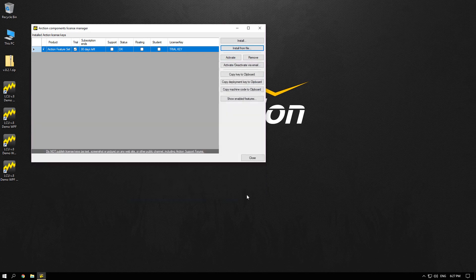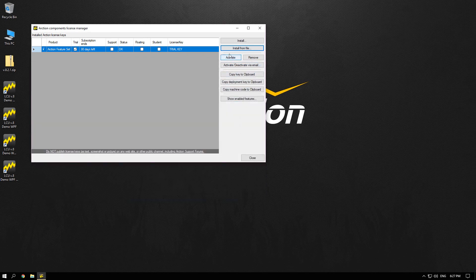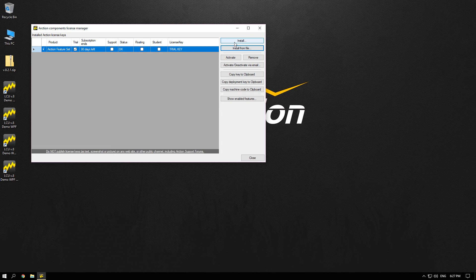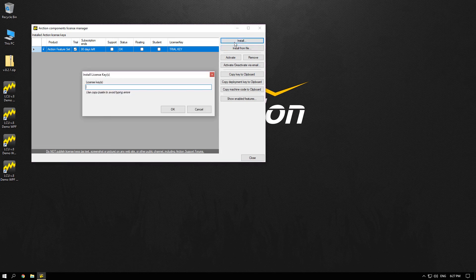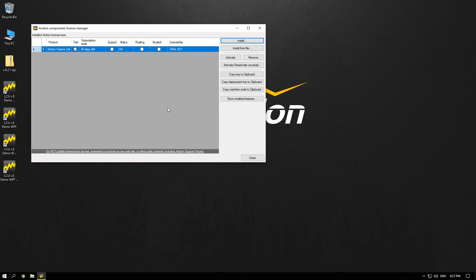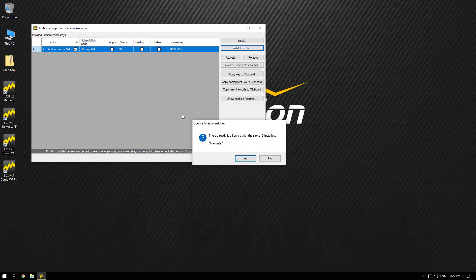Or if you have your license key in a text format just press Install button and input your license key code. Then you can overwrite your license over the trial one.